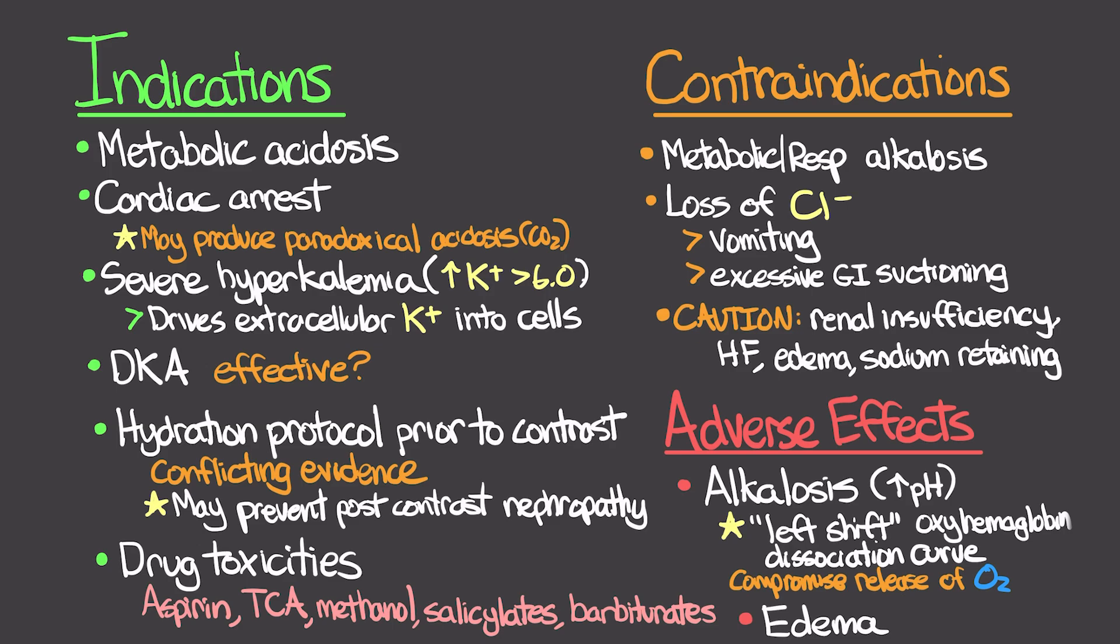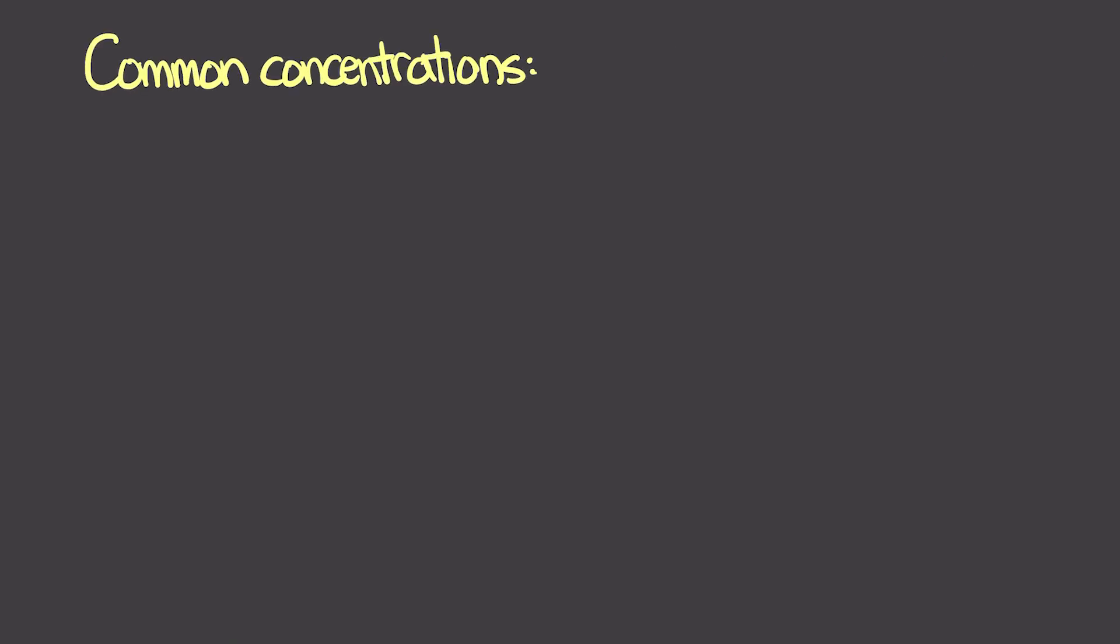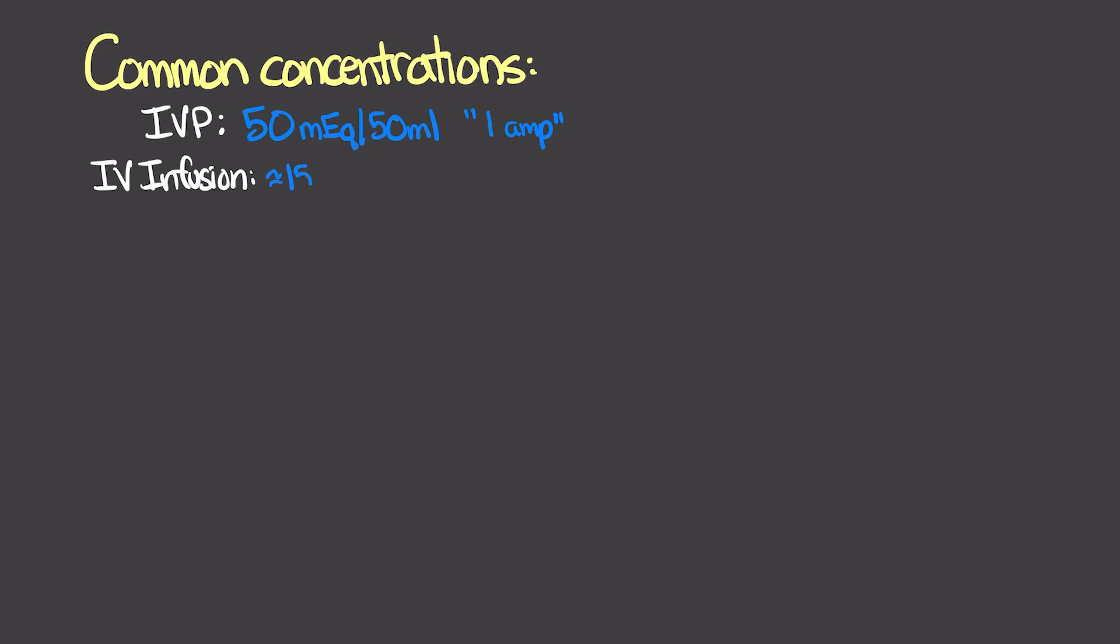Common concentrations that we can see. Typically we've got an IV push and an IV infusion. IV push is going to be 50 milliequivalents in a 50 ml vial, typically referred to as an amp of bicarb. For IV infusions, we can either have it mixed with fluid, typically like 150 milliequivalents in a liter of fluid, or we can have a one-to-one bicarb infusion. This is 250 milliequivalents in 250 ml. This is typically going to be that bicarb infusion for the sicker patients that we're using.